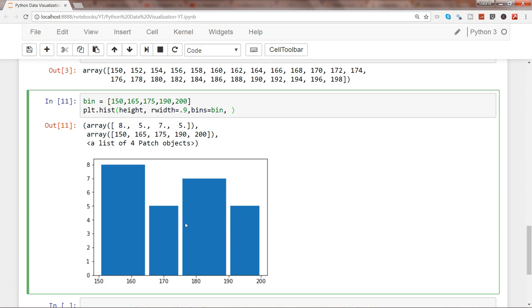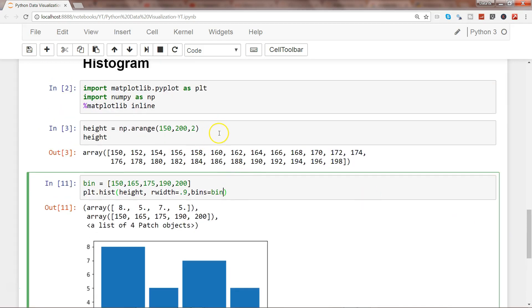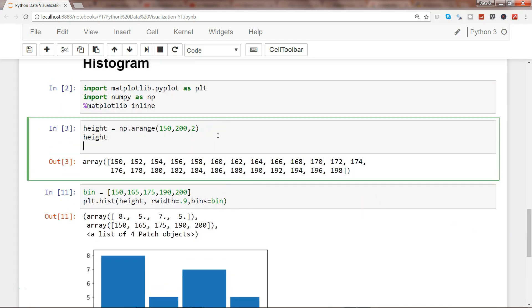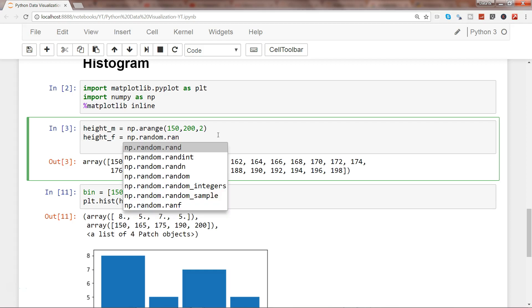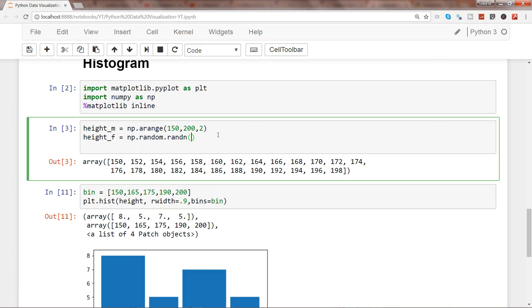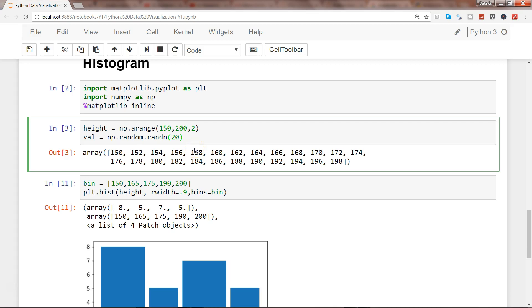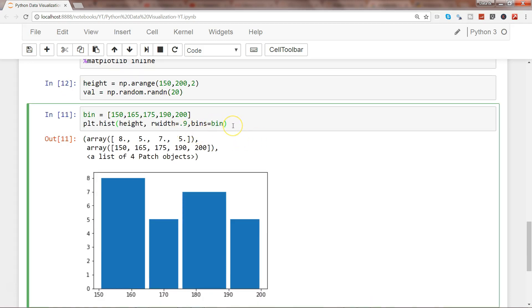If you have multiple histograms, let's create height_m for male and height_f for female. Let's use random this time with rand to generate maybe 20 random numbers.